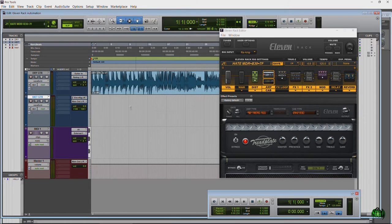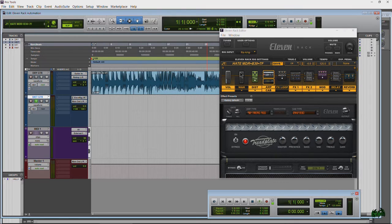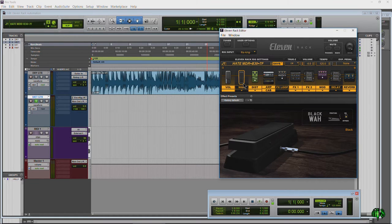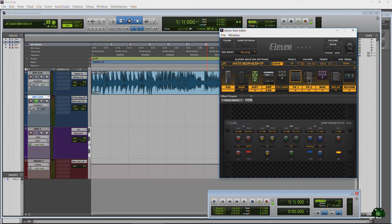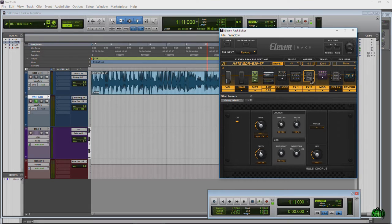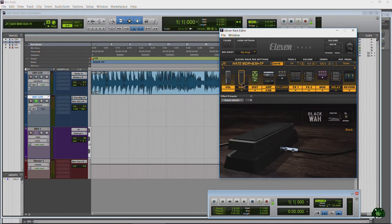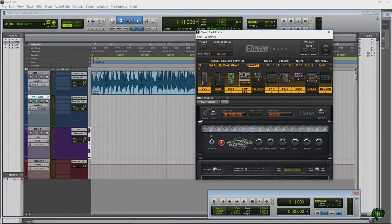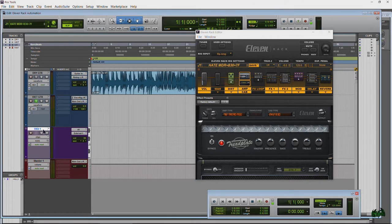We're going to use the wah first, but keep in mind everything you learn here will apply to all of these effects — all you need to know is the MIDI CC number. Here's our MIDI track. We already have our guitar set up, and now we have to set up our MIDI track because we have to send data from Pro Tools to our physical 11 Rack hardware to make these changes.